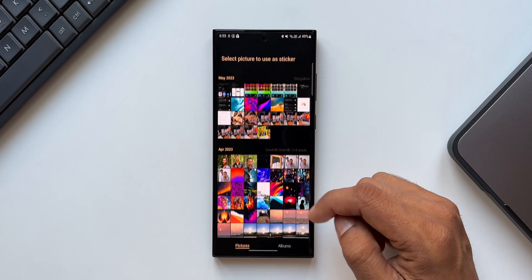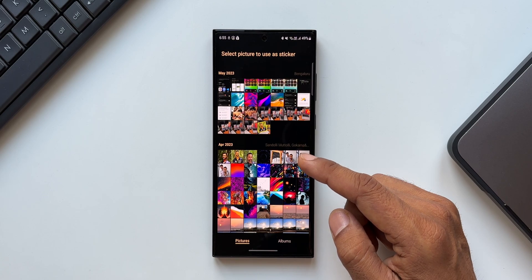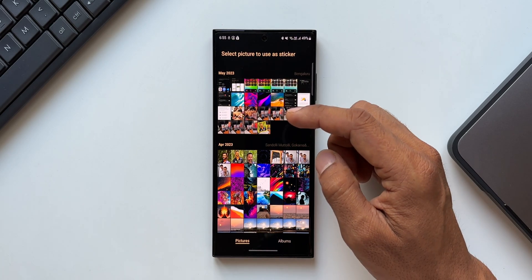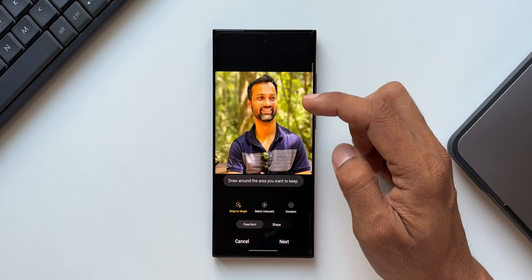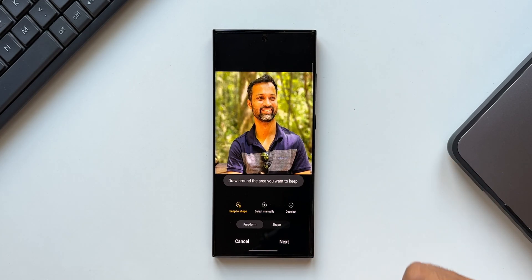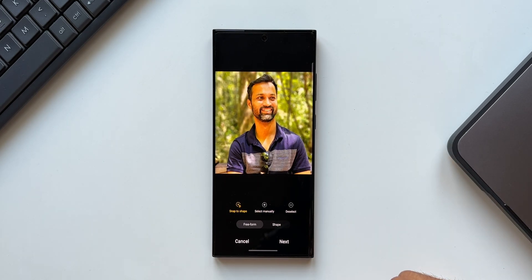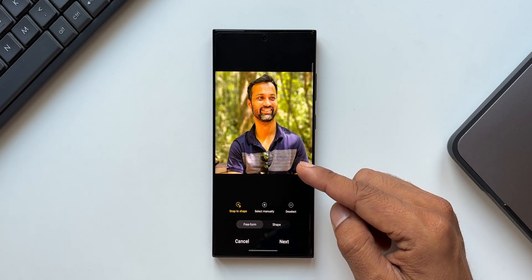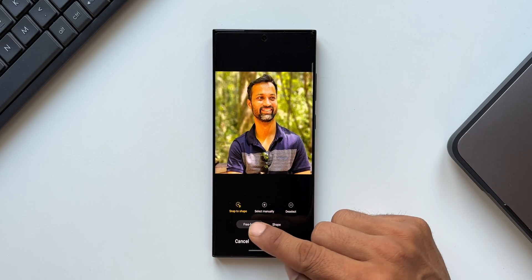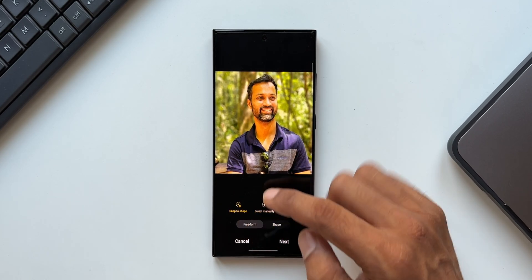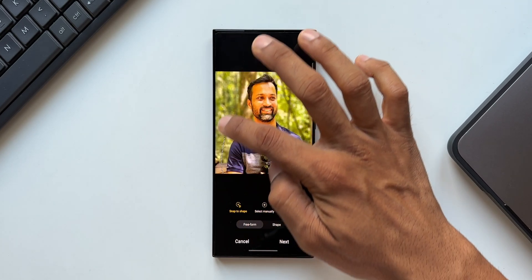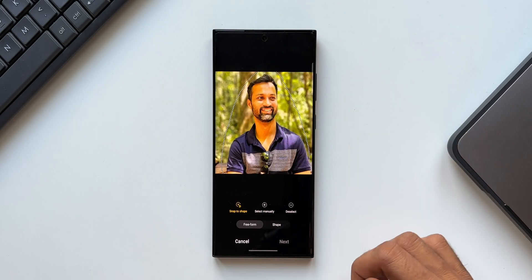It is taking me to the gallery. Now I can open any of these images which I want to add to the other image which I'm editing. I will just select my photo here. Now we can actually select a portion of this image or we can crop this image by using these tools at the bottom. We've got snap to shape. You can see I can just draw around this image to cut out the subject from the background.